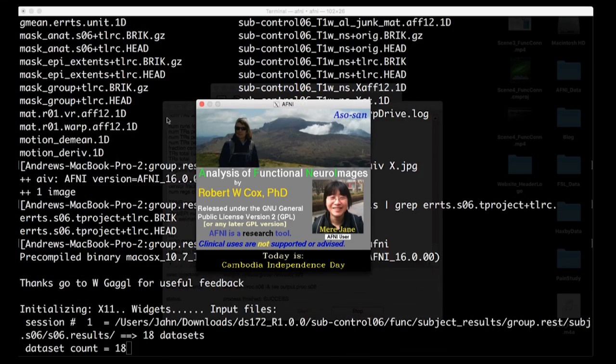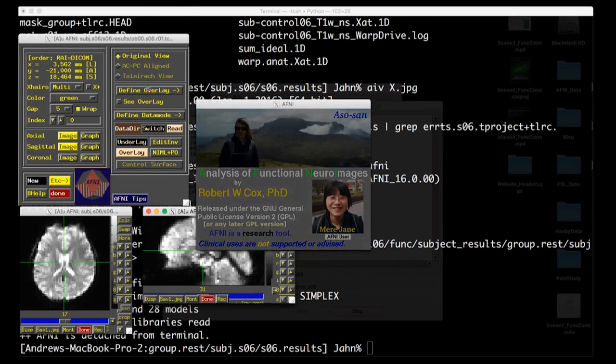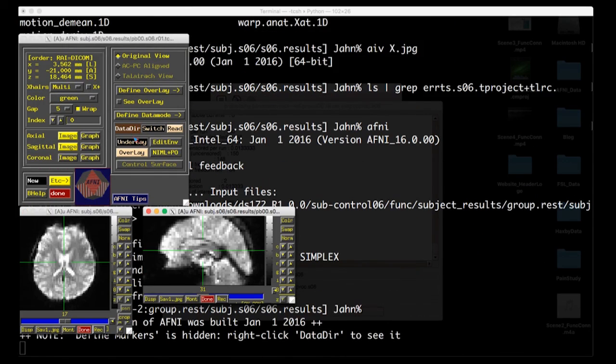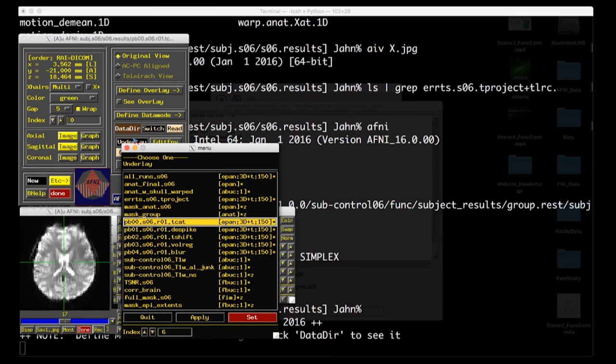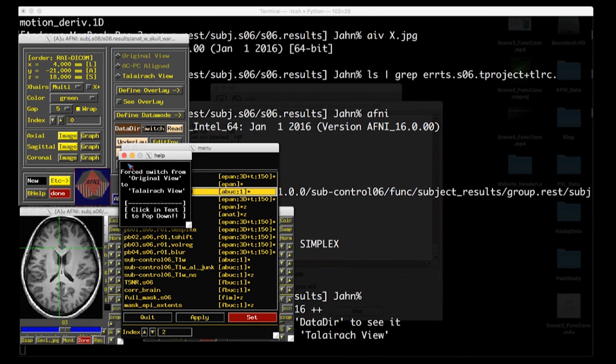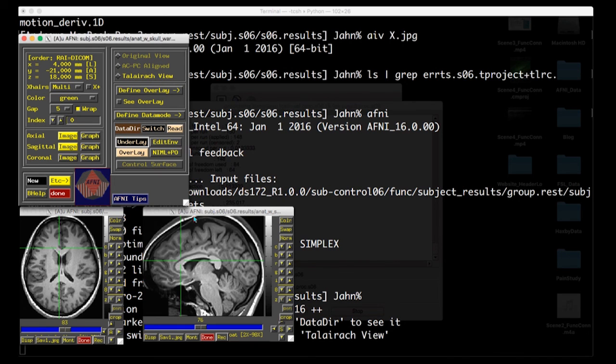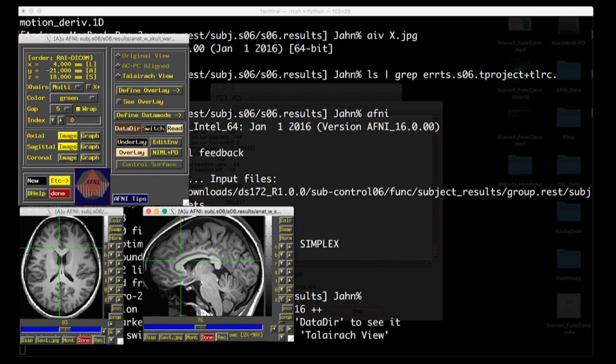Where you need to kind of flip it around your mind is that with resting state data analysis, the error time series is what we're interested in, and what we're going to be using for correlation because that is what has everything filtered out of it.